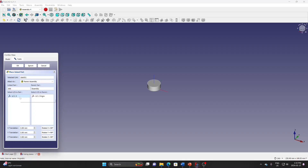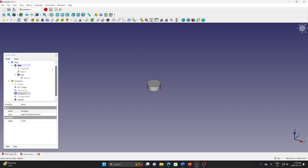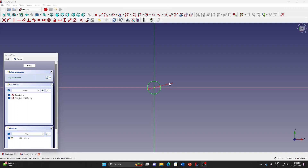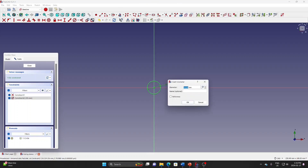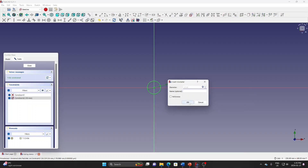Match the LCS of the disk to the LCS of the origin of the assembly. Then go to the sketch of the disk, click the diameter, go to expression entry, and enter the expression: variable.angle > 30 ? 50 : 10. Click OK.